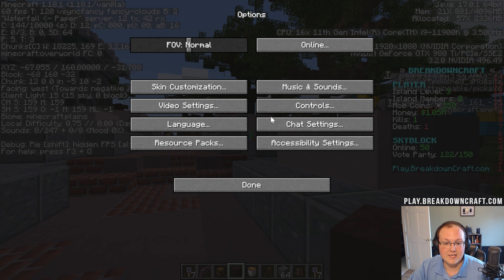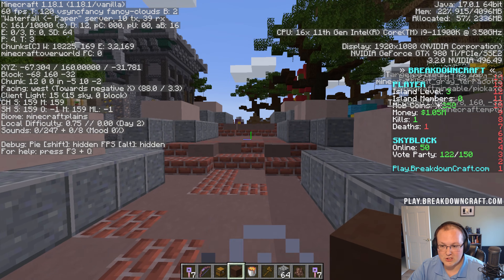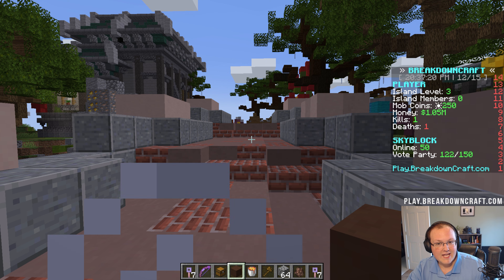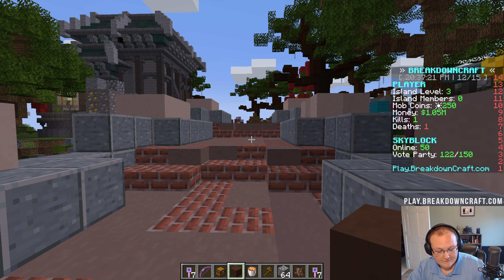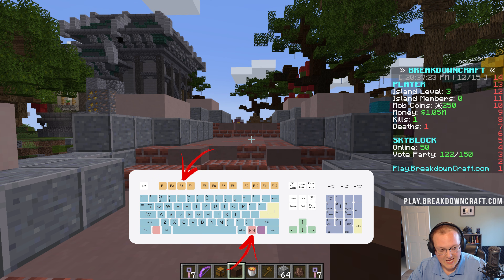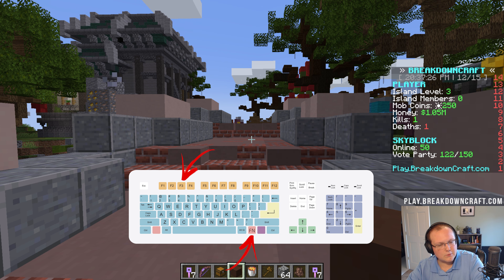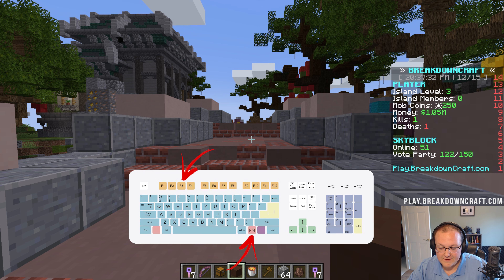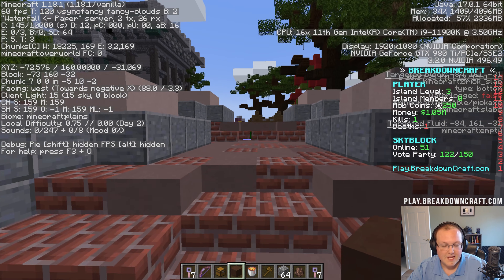So there you have it — that is how you can see your FPS, just hitting F3. But if you're on a laptop, F3 might not work. You might have the F keys, but you might have to press FN on your keyboard. There's an FN key, usually in the bottom row of the keyboard next to the spacebar, on the right-hand side of the spacebar.